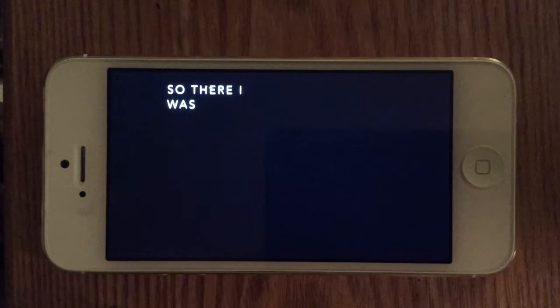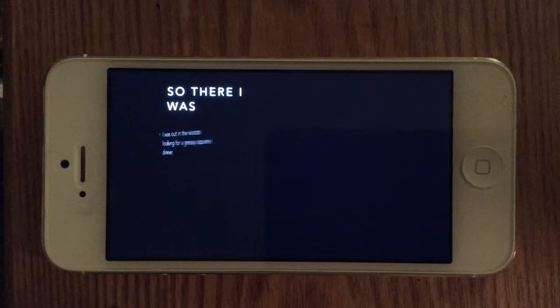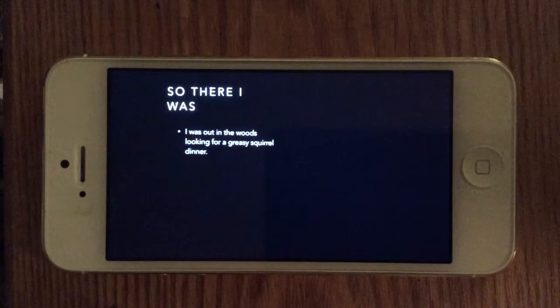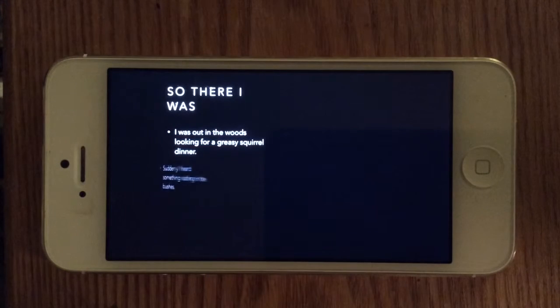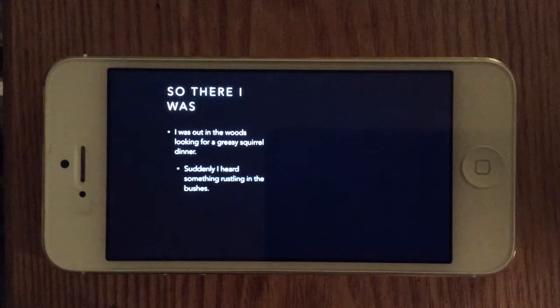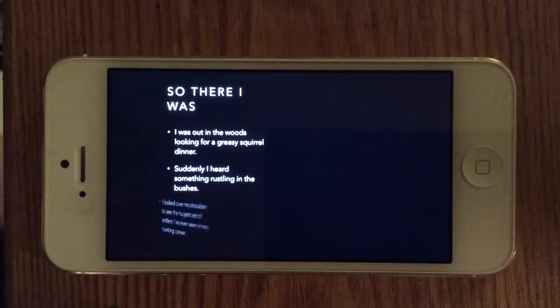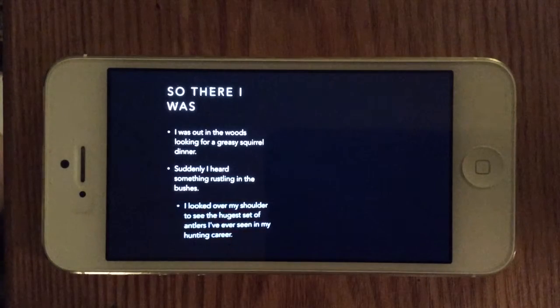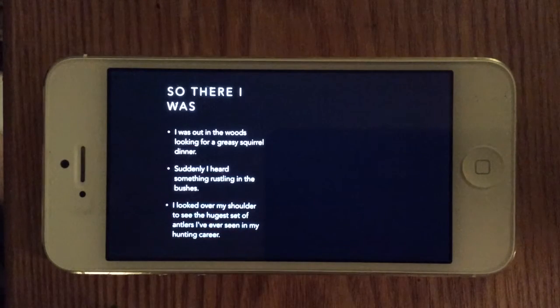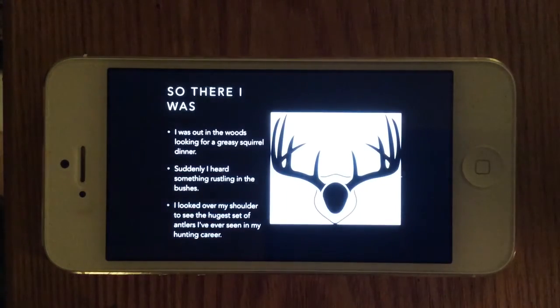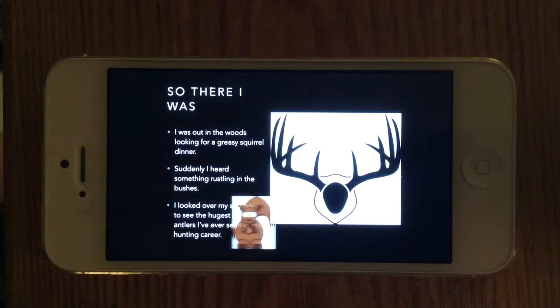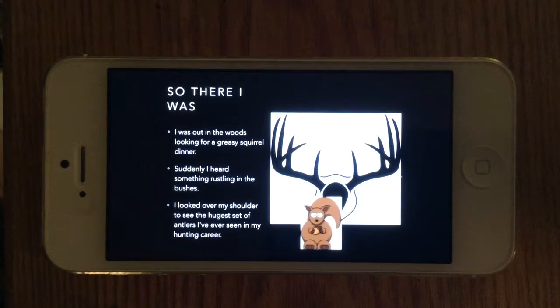So there I was. I was out in the woods, looking for a greasy squirrel dinner. Suddenly, I heard something rustling in the bushes. I looked over my shoulder to see one of the hugest set of antlers I've ever seen in my hunting career.